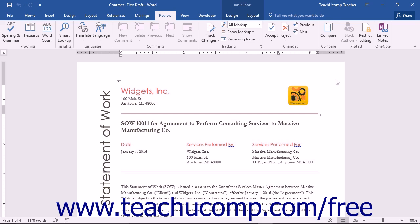This allows you to create and compare multiple copies of a legal document, noting changes between the original, the first draft, the second draft, and so on. This is beneficial because it allows you to keep all copies of the drafts for historical purposes, showing the changes that were made and who requested the changes.